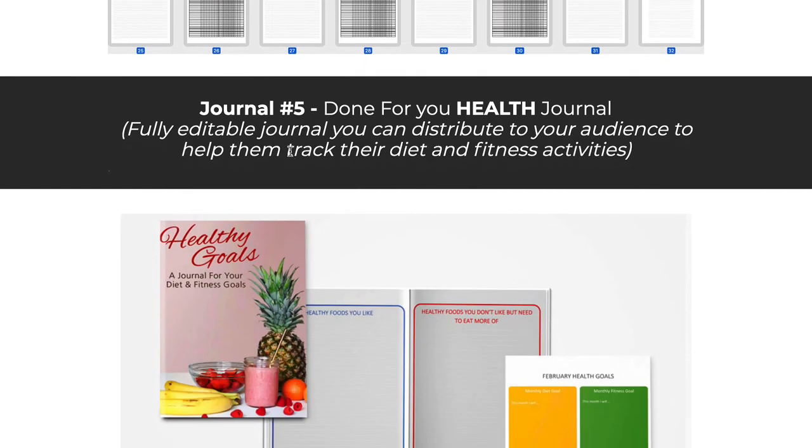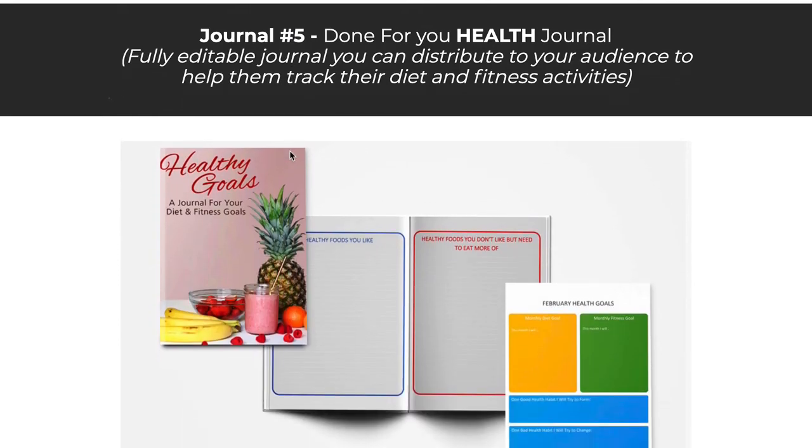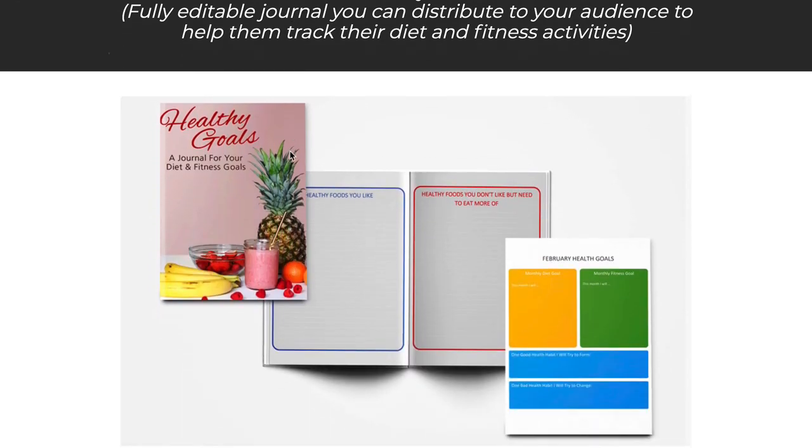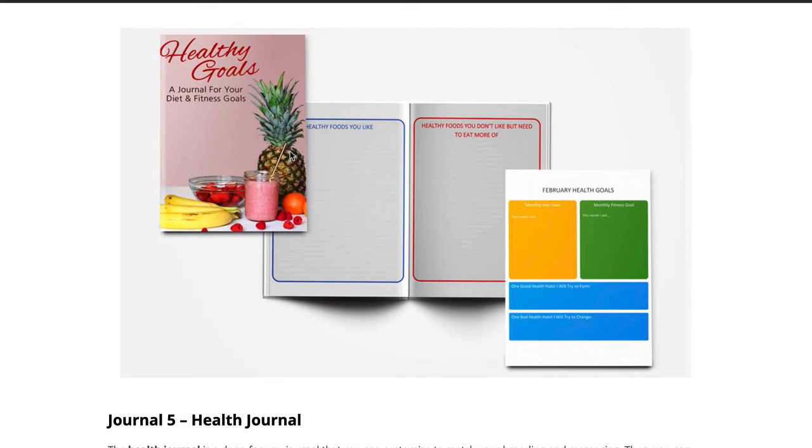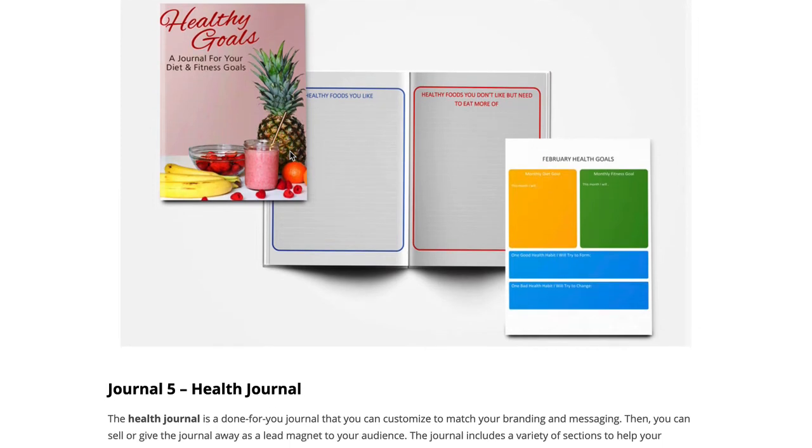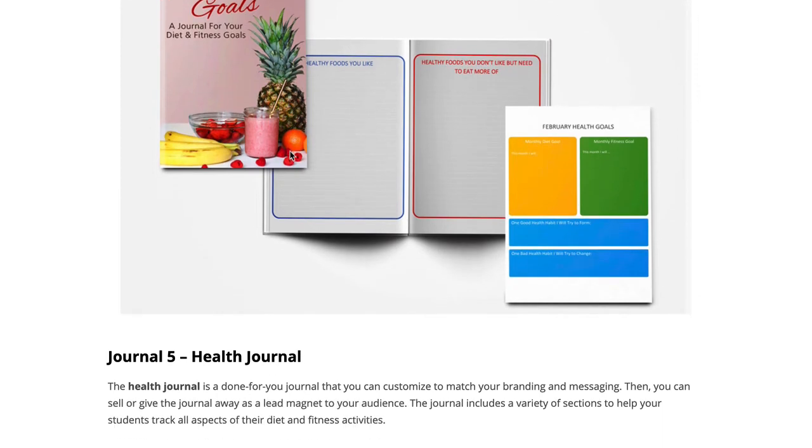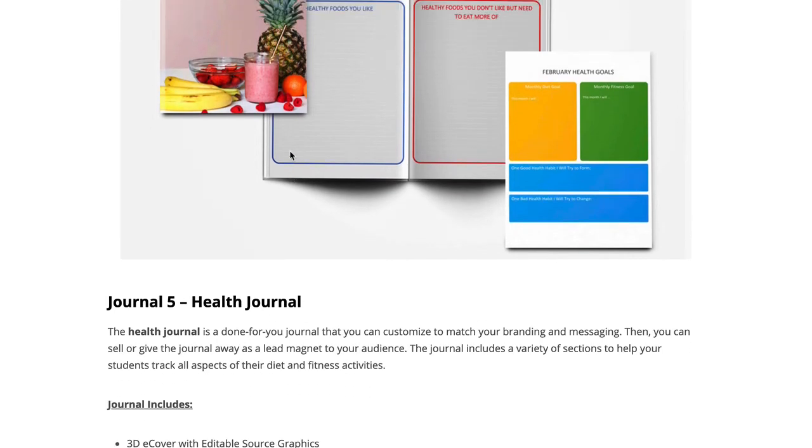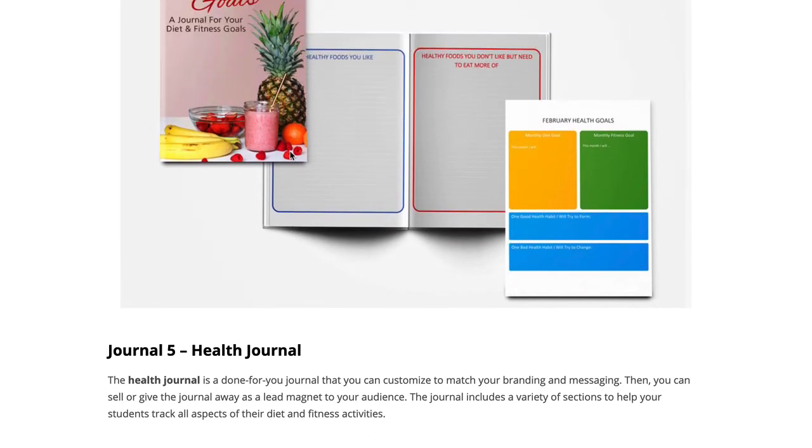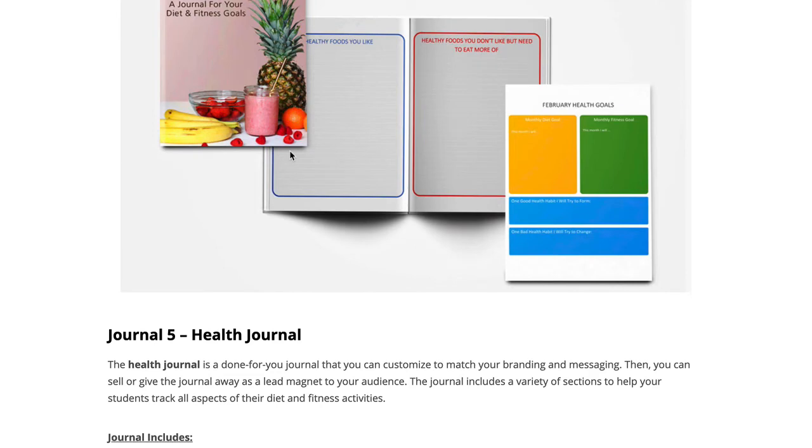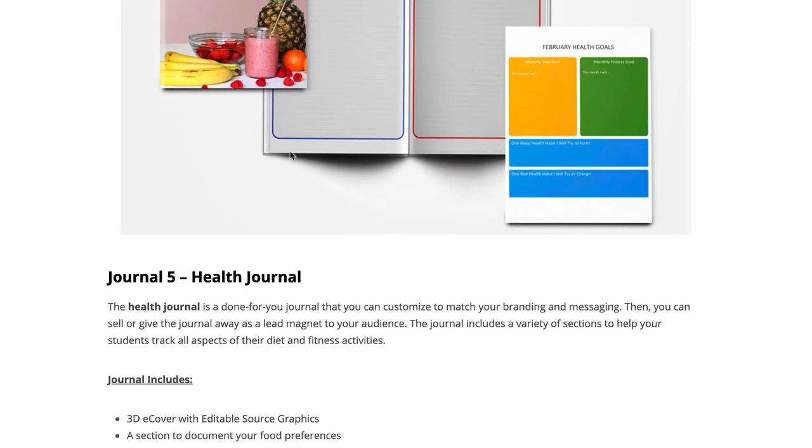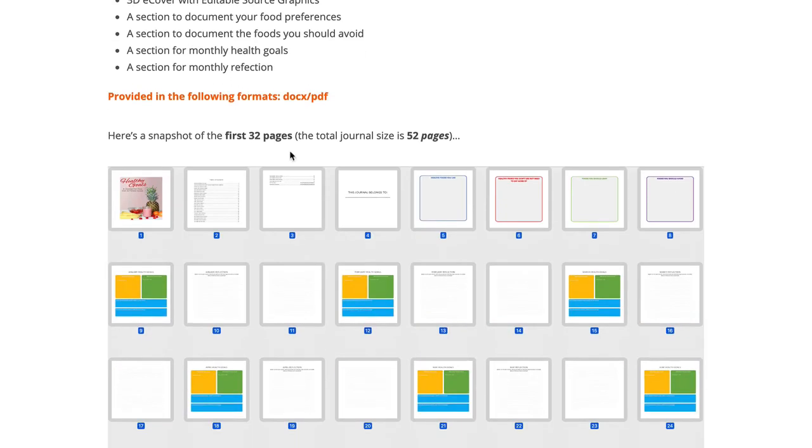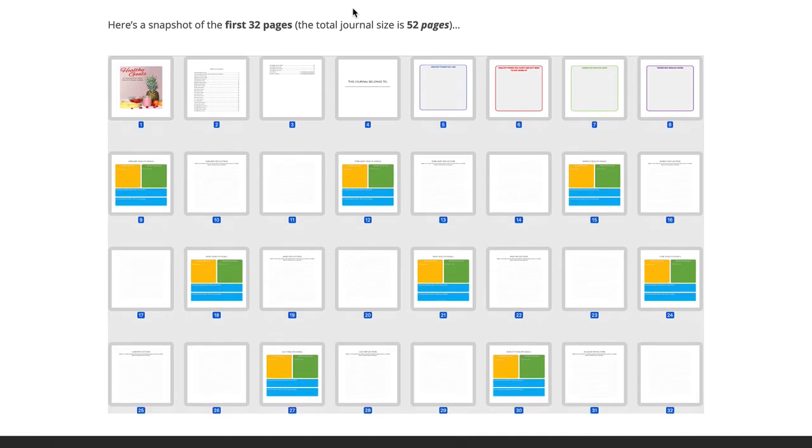Journal number five that's done for you is a health journal. This one focuses more on the diet and fitness aspects of self-improvement. Again, it matches that main e-book in the journaling main offer. So if you want to hand over this journal to your customers, your audience, and just say, hey, give this a shot, this one will also come in handy. You can see a quick snapshot here. It starts with some food preferences, things they want to improve in their areas of diet, things they should be eating, things they need to get rid of from their diet that don't serve them anymore, some of the fitness stuff they want to work towards, and so on.